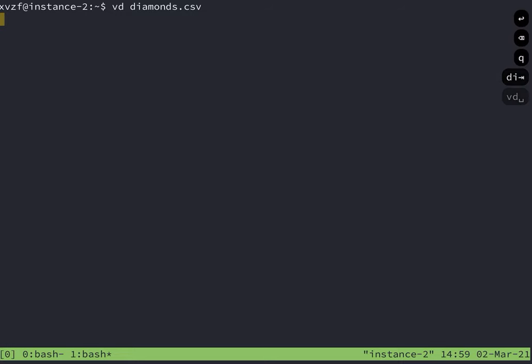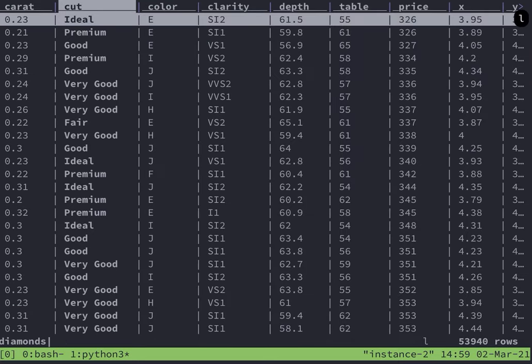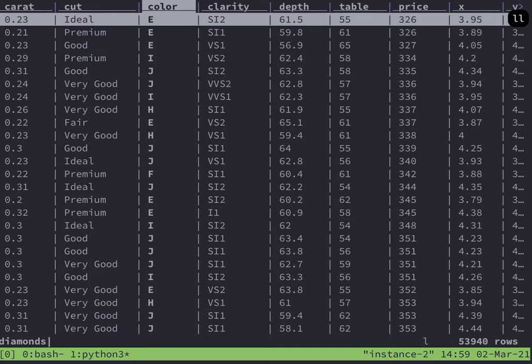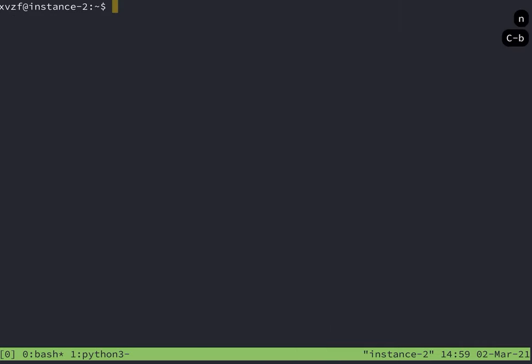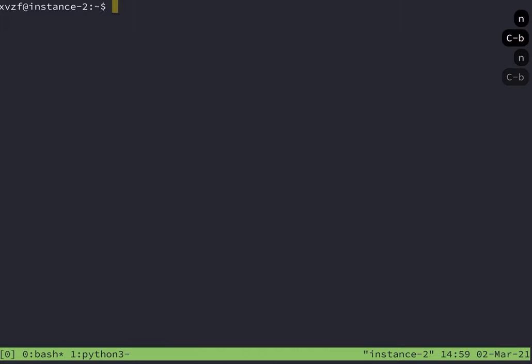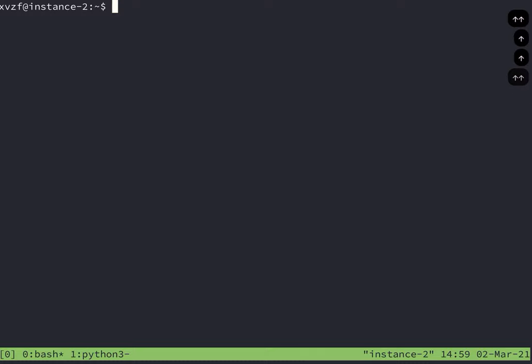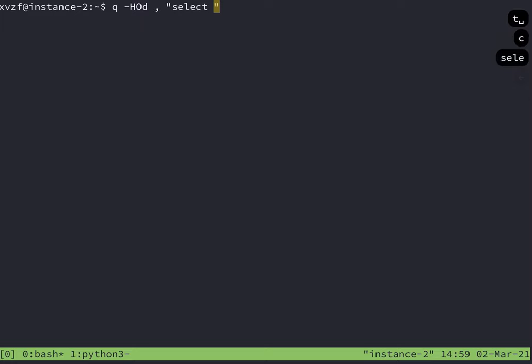So VD diamonds.csv, this is the diamonds data set. Now we can look at this data set and go back and forth between the data and my Q statement. To go back and forth between Tmux panes is ctrl B, n. That's what I do, ctrl B, n.